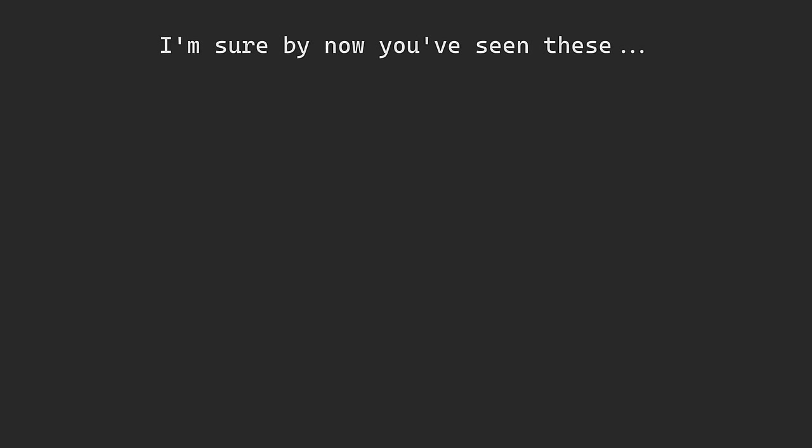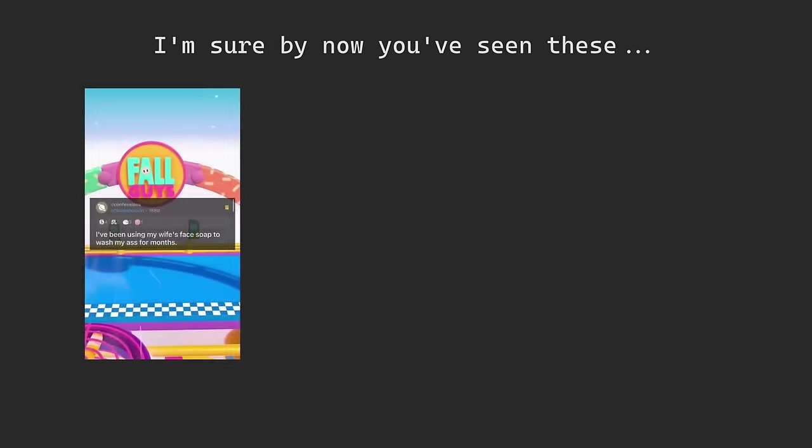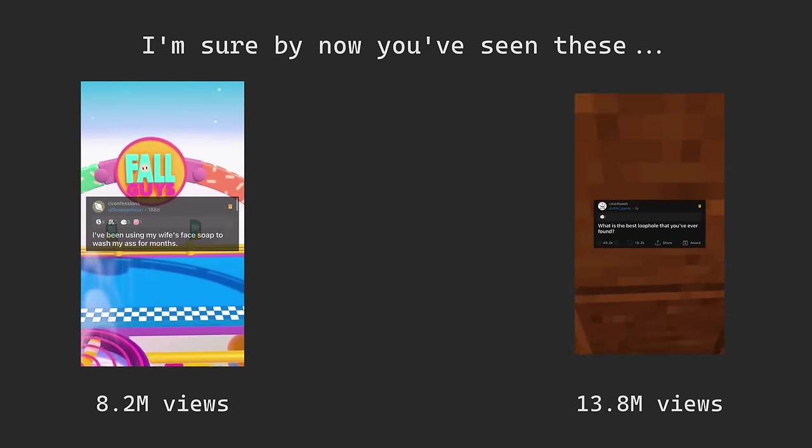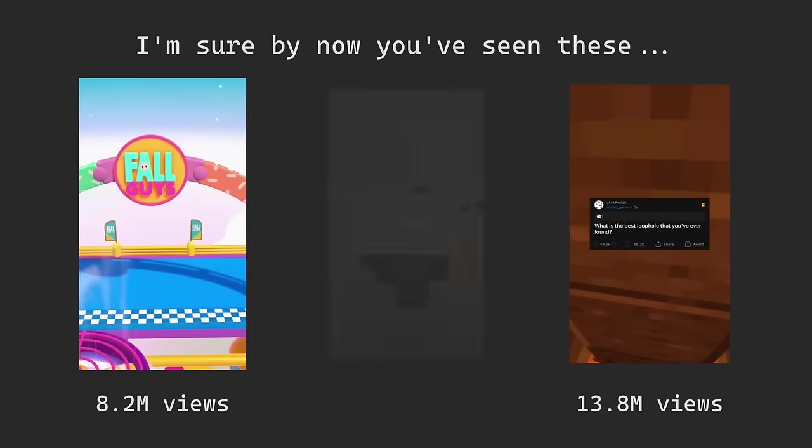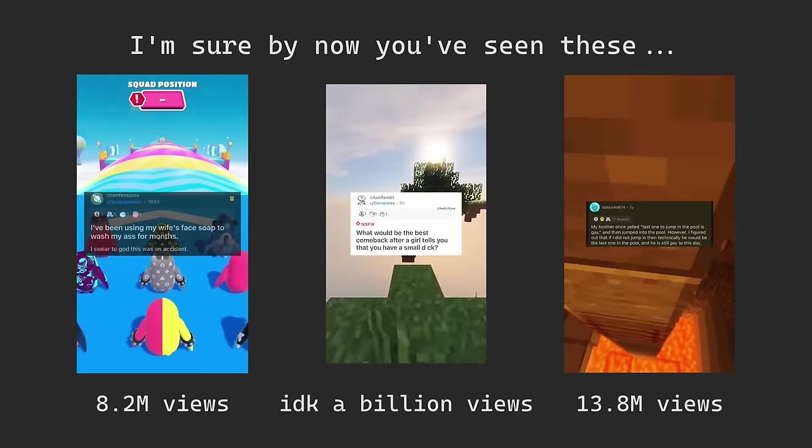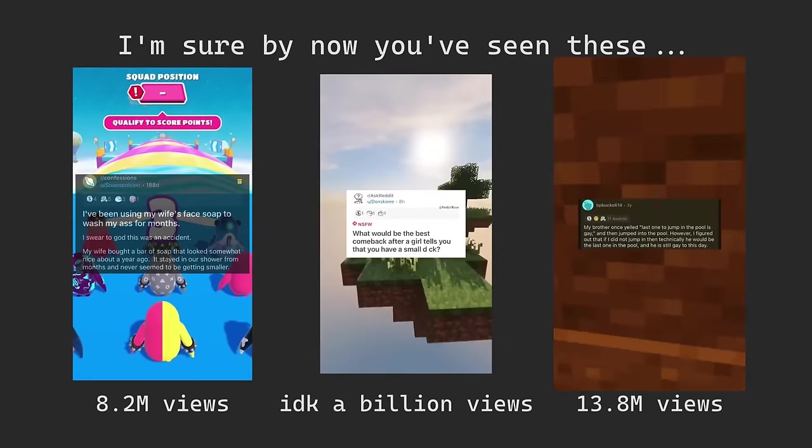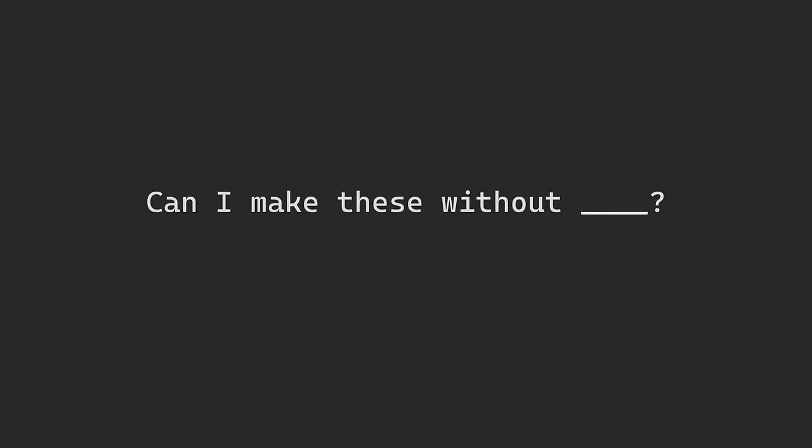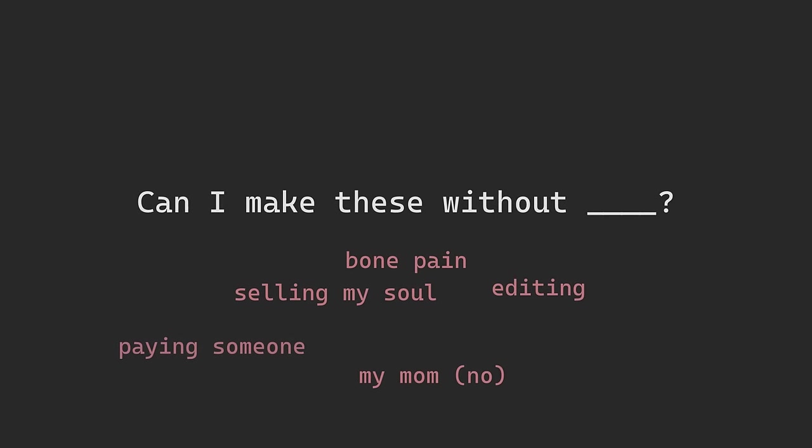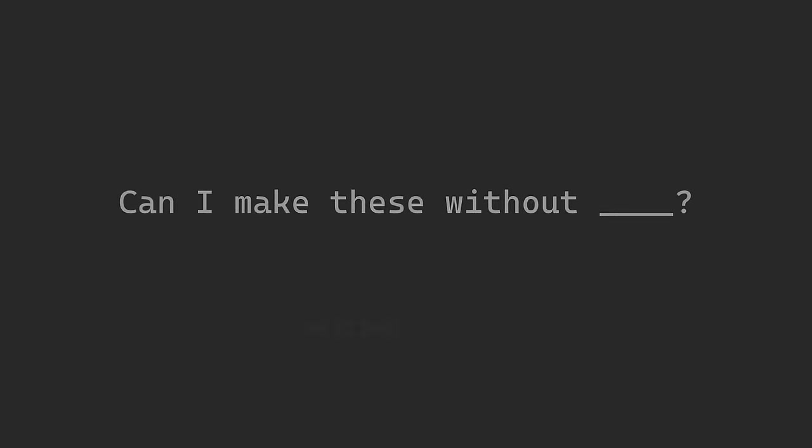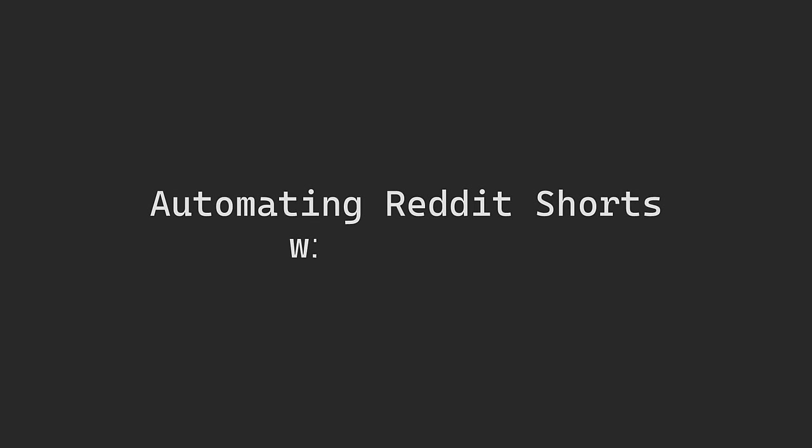I'm sure by now you've seen those super popular videos where they take a Reddit post, screenshot some interesting replies, voice it over with a robot, and then throw it over some Minecraft gameplay. They gave me bone pain. But it got me thinking, I bet I could do that in a way that isn't a soul draining nightmare. We can just automate it with Python.